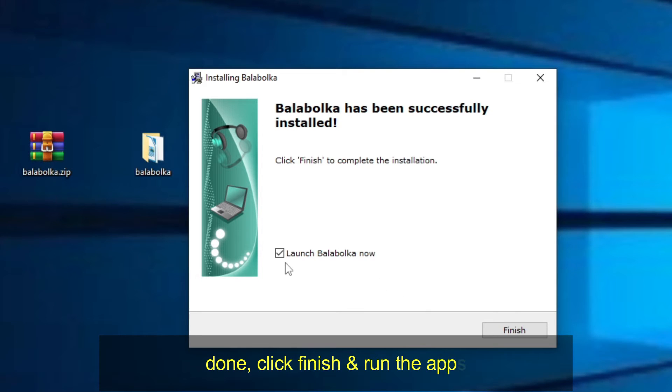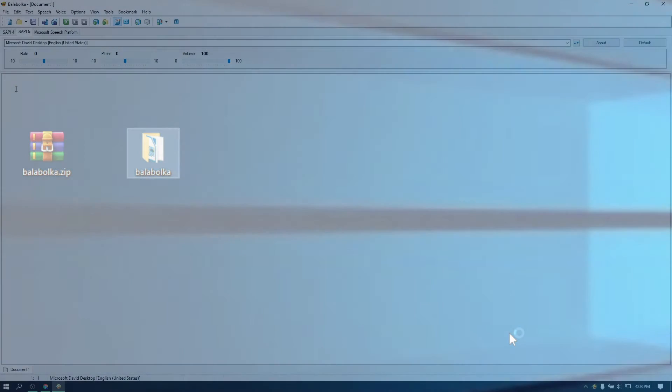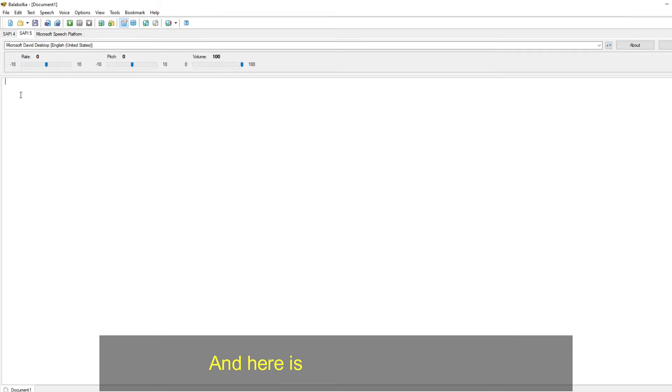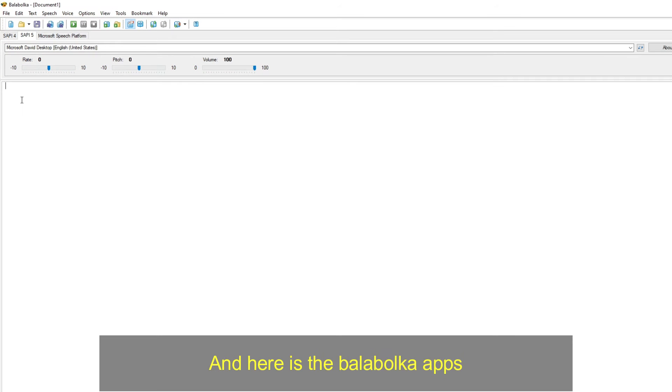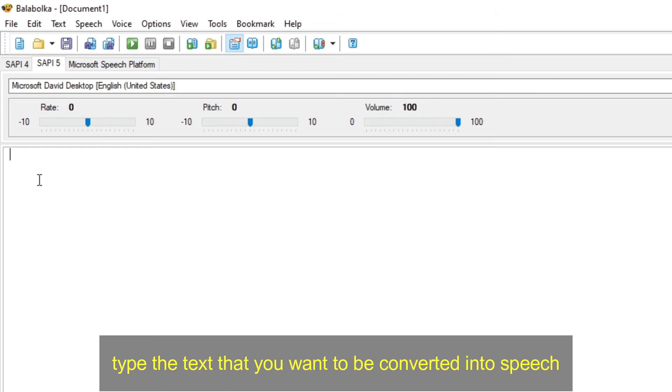Done. Click finish, and run the apps. And here is the Balabolka apps. Type the text that you want to be converted into speech.